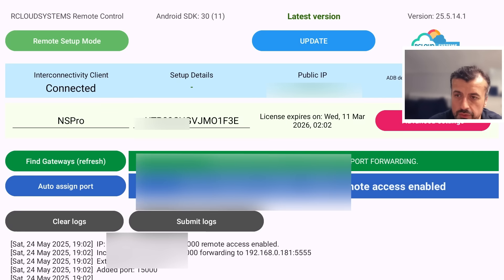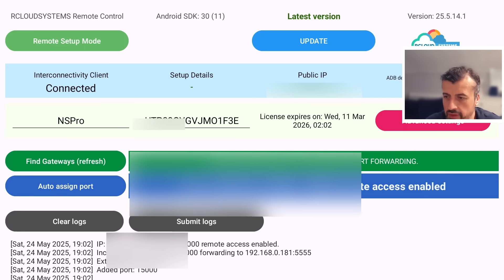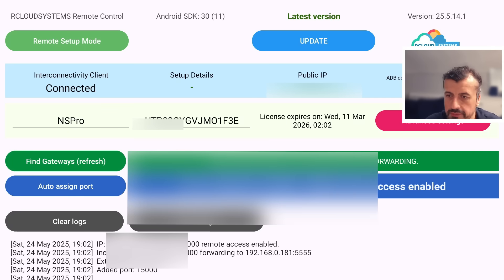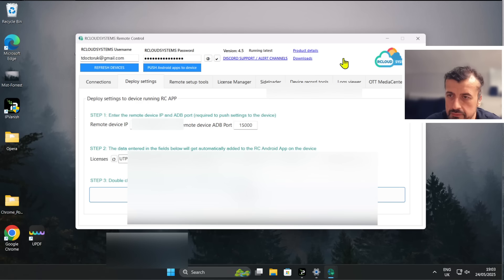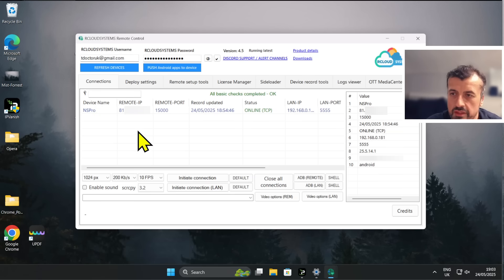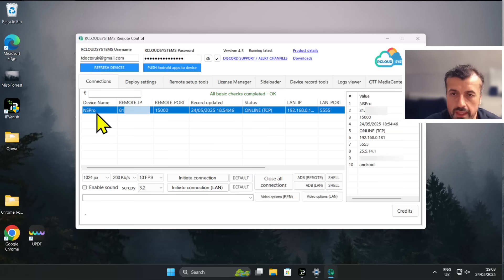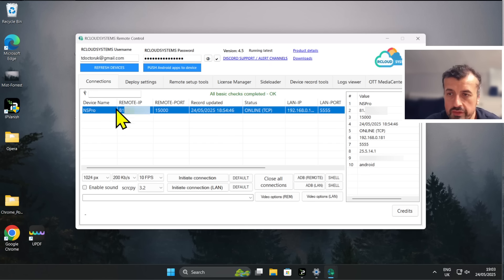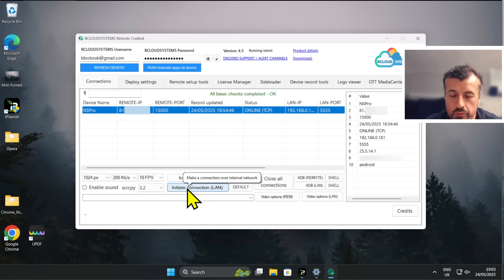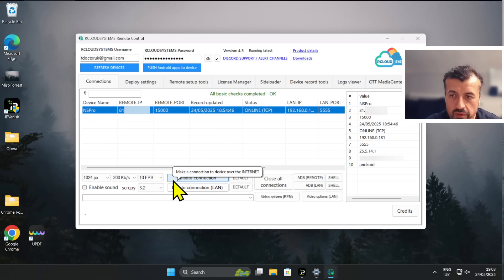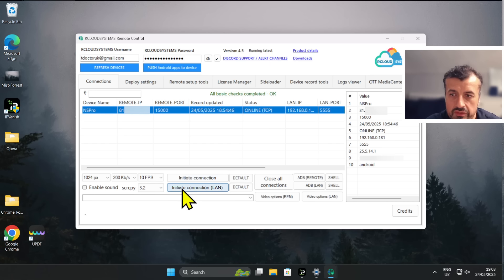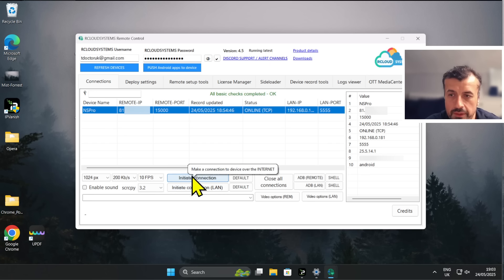Let's go back to the client. So that's pretty much it guys. Now when I go to Collections, I can now see the device there. I can click on that, I now have two options to remote control this device. Either I can use the LAN connection, which means I'm on the internal network, or if I'm outside on the internet somewhere else I'll click on Initiate Connection.